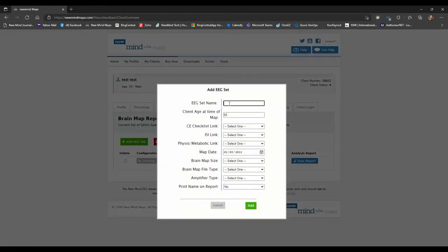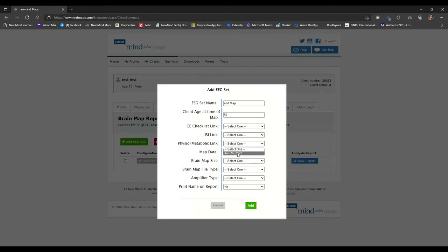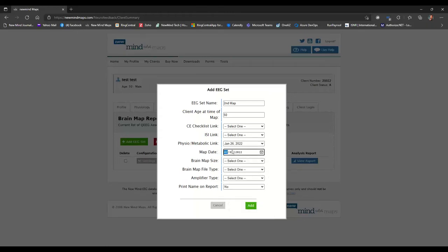So to manually upload these to the database, we would have to start by clicking the add EEG set button. And then it needs a set name. So that's that name we were just looking at. So let's assume this is now the second map. And then again, if they've done the surveys, which they should have done by now, we can link those in. Map date. If it wasn't recorded today, we have the calendar. We can change that.